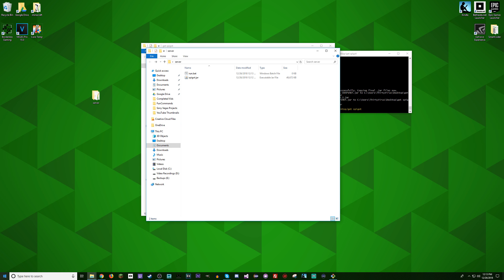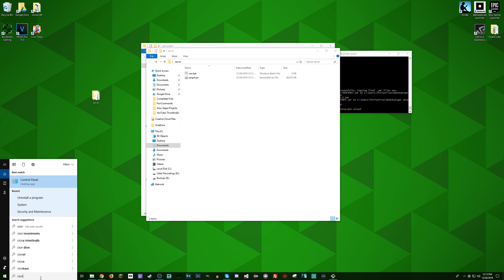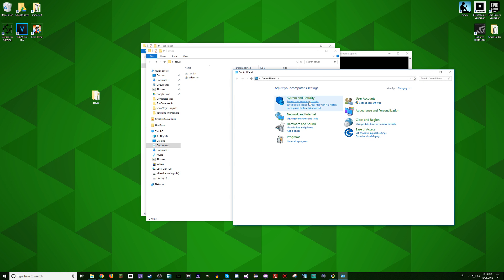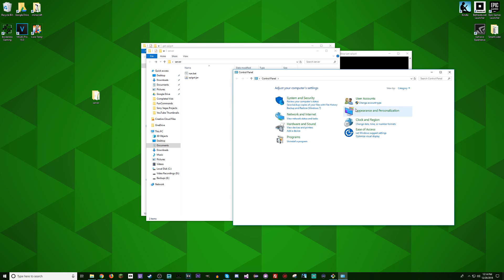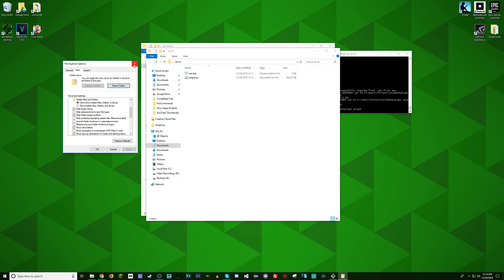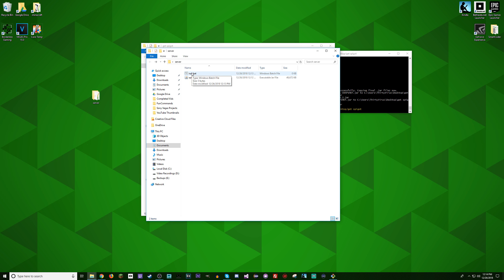If you don't have the option that allows you to change file extensions, you're going to have to go to Control Panel in Windows. Go to Control Panel, then Appearance and Personalization, File Explorer Options, and then somewhere in there it should say hide extensions for known file types — just uncheck that. If you're on a Mac, you can look that up on your own. Now that we have run.bat, I have some code in the description of this video and in the pinned comment — paste that in there.